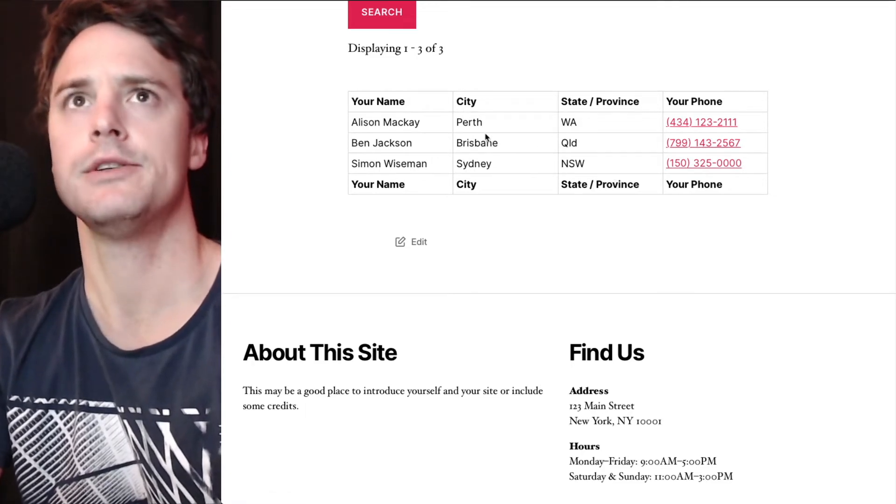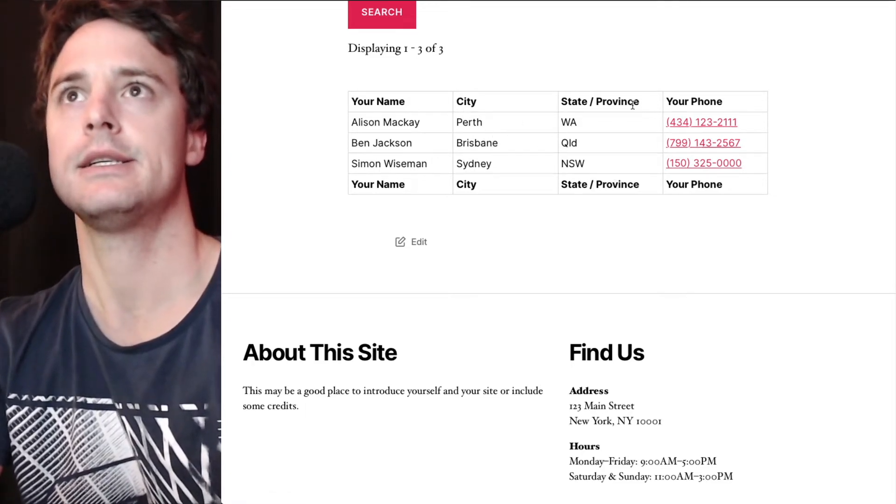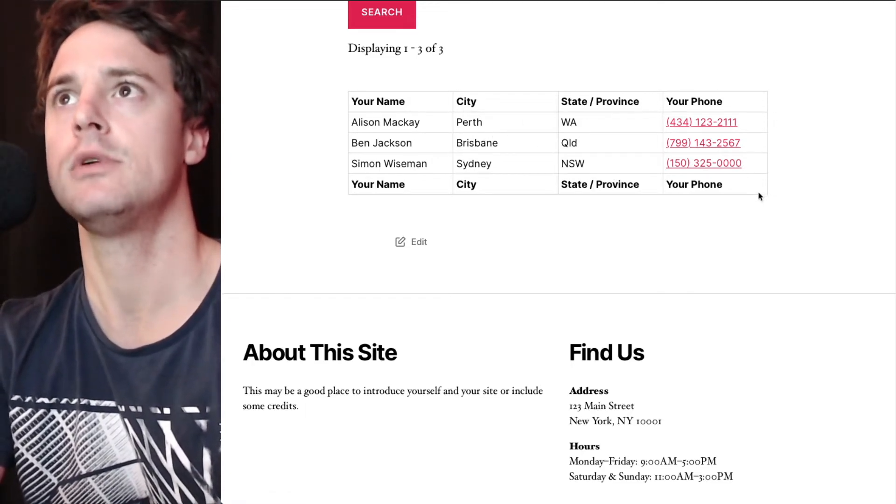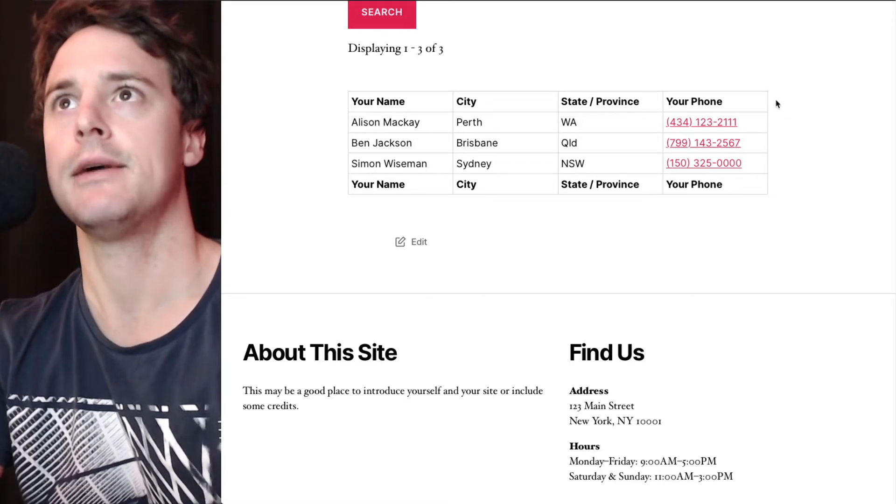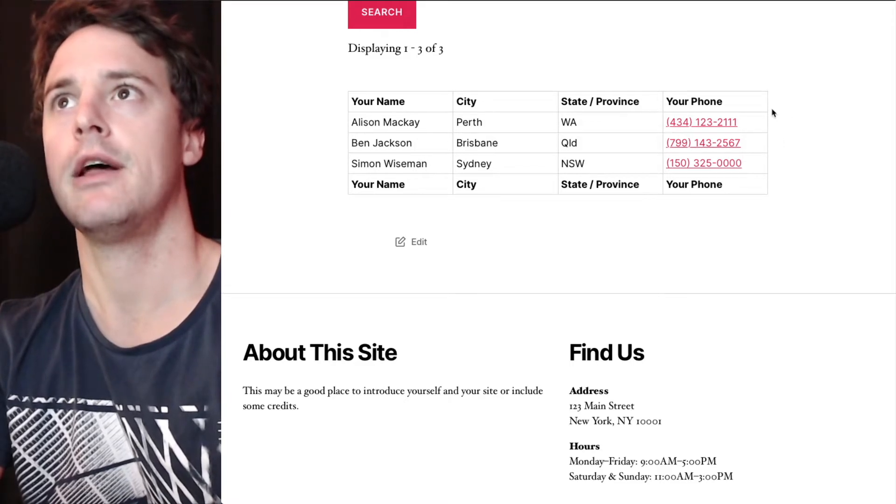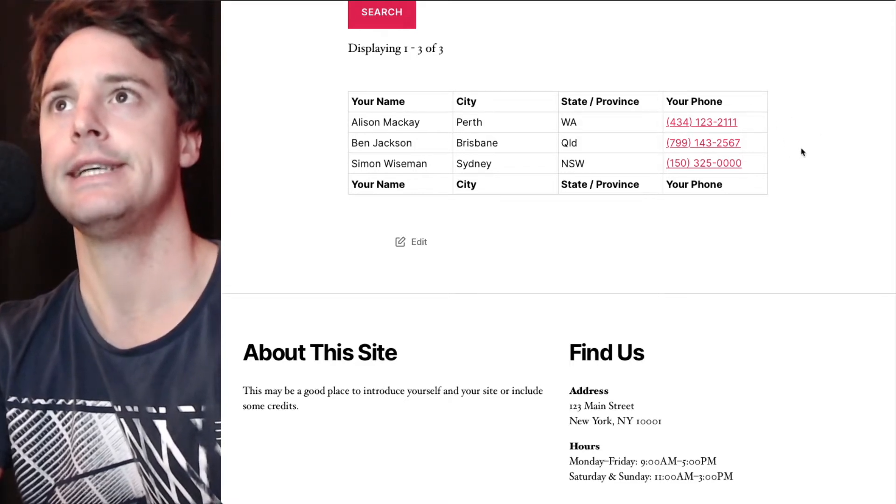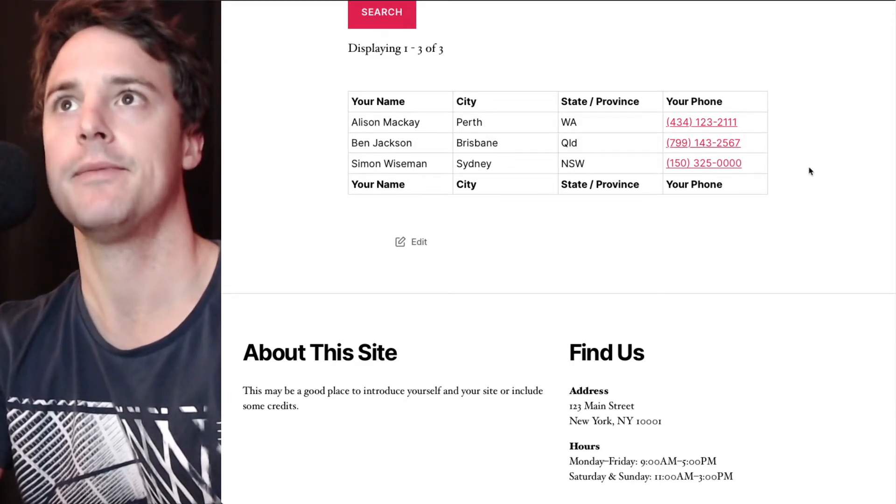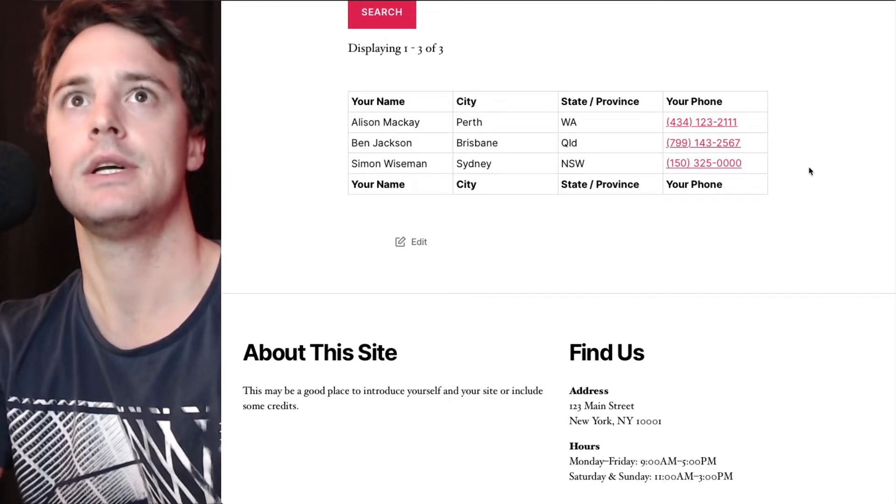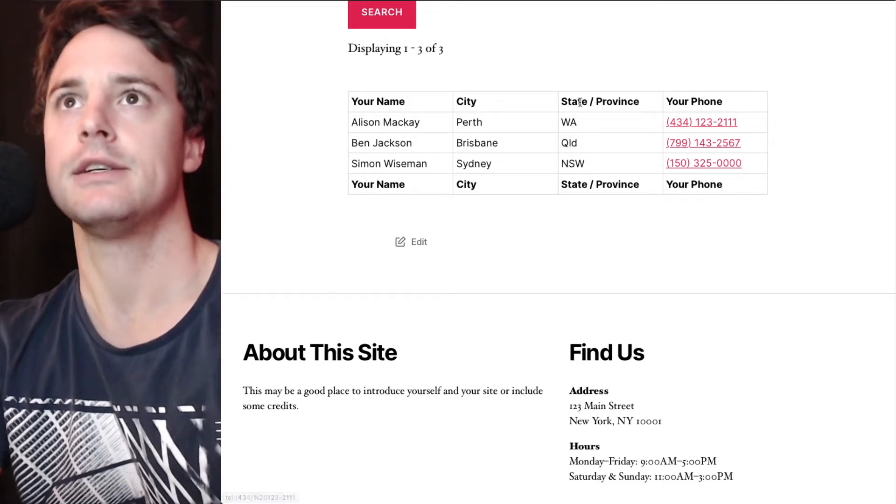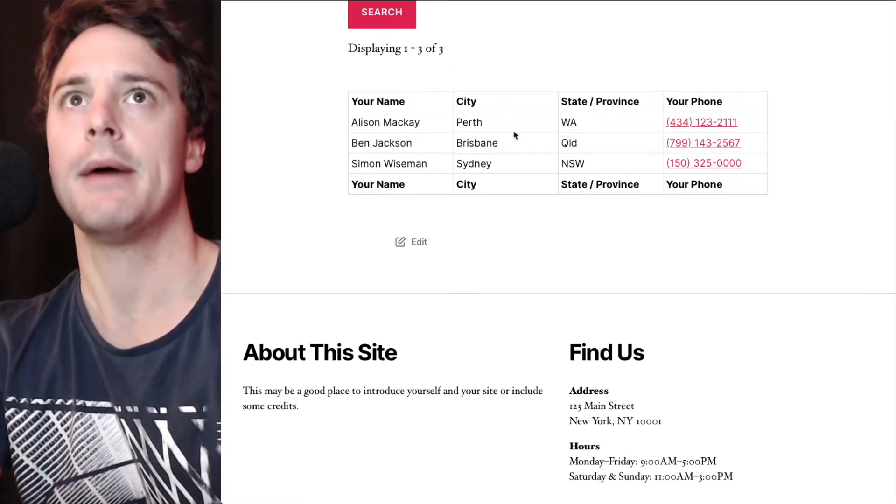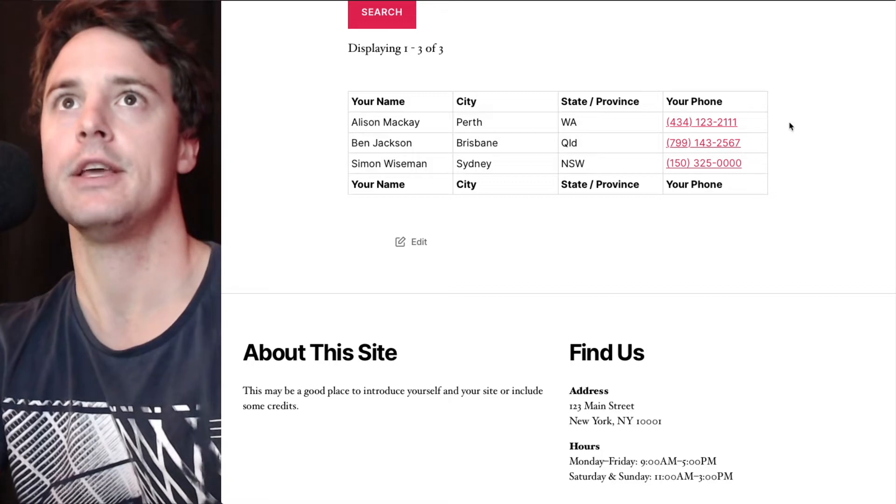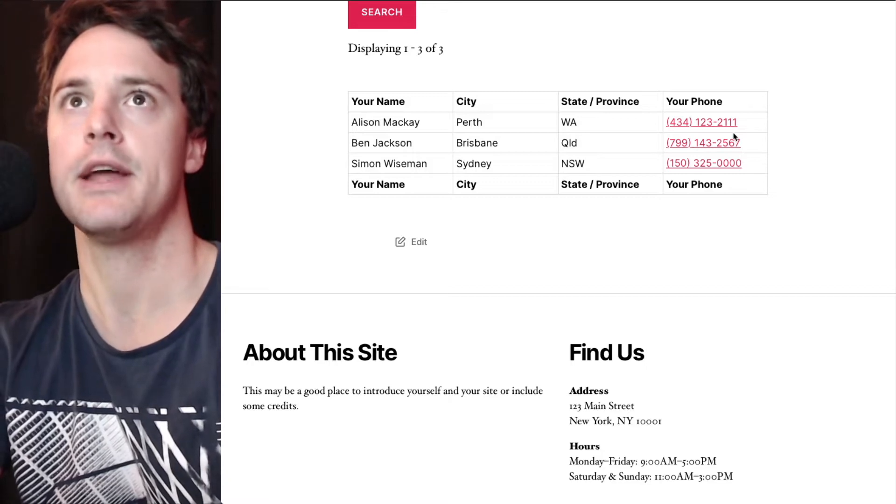So what I want to be able to do is on the right here, we'll have a new column that includes a PDF download link. And so you'll be able to come to this page and download the associated PDF.